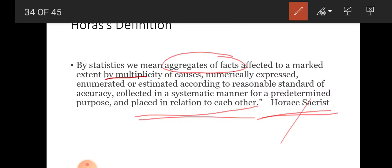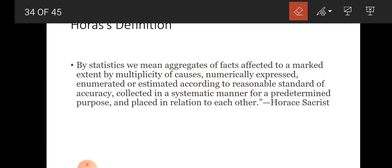There may be various variables — multiplicity of facts — which we consider in relation to each other. They are expressed numerically and meet a reasonable standard of accuracy, meaning they are reliable. They are collected very systematically, which is why statistics is called a science. This is why Sacrist's definition is considered the most comprehensive.